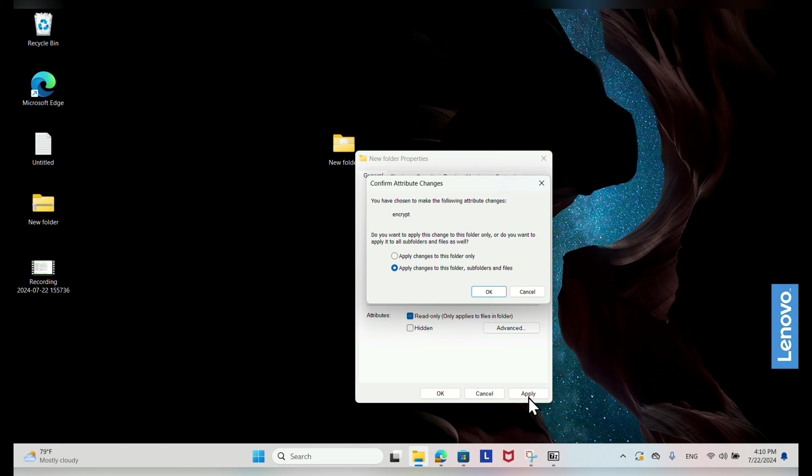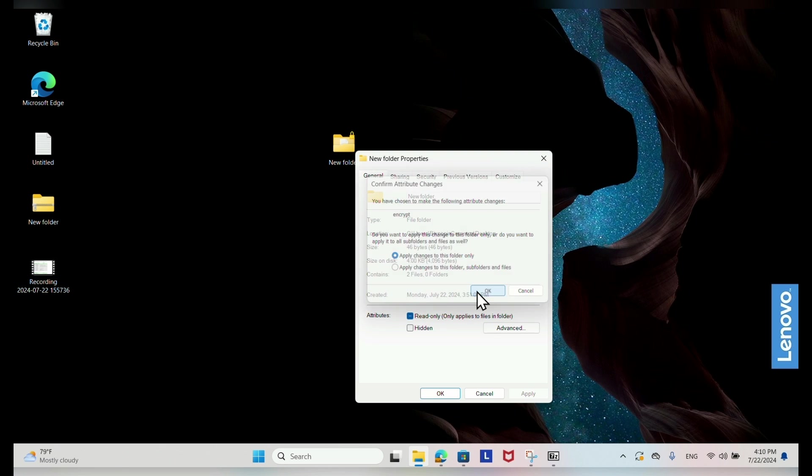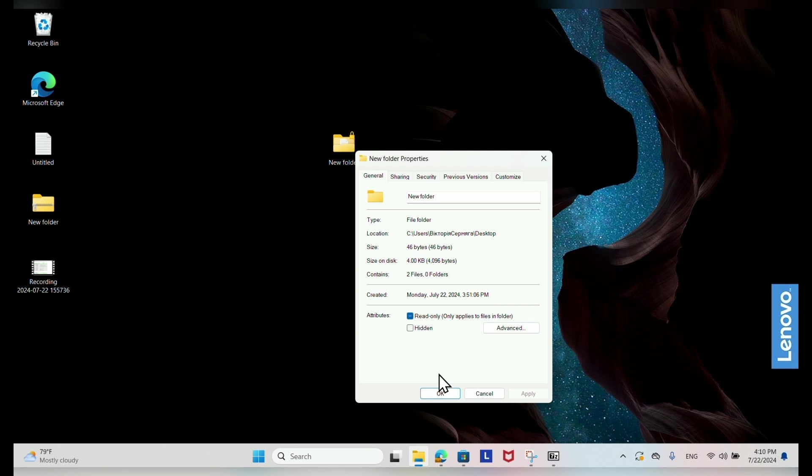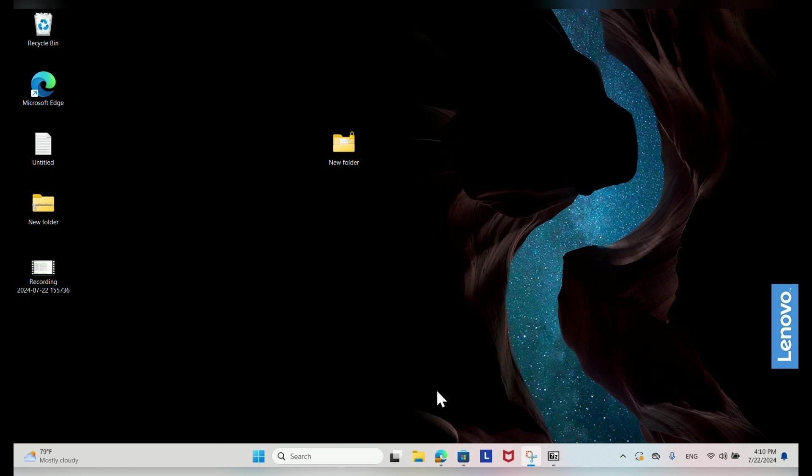For encrypting a folder, another pop-up will appear asking if you want to apply the changes to this folder only or to this folder, subfolders and files. Choose the appropriate option. The folder is now displaying a padlock icon indicating it is encrypted.